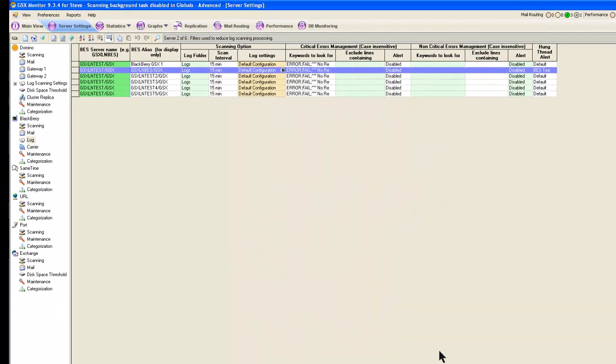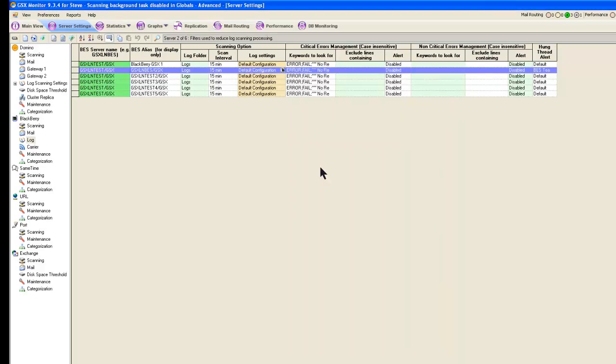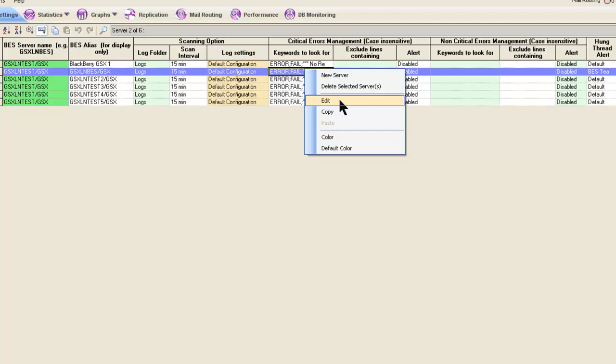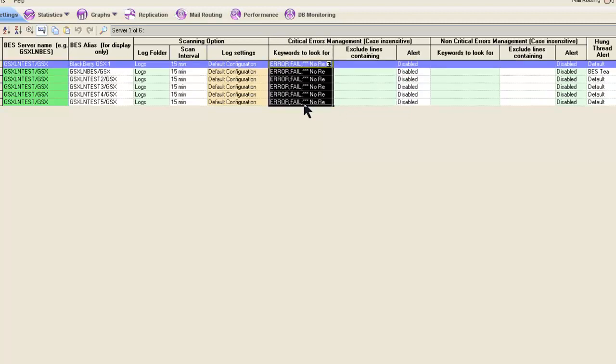Another thing maybe I should mention real quickly, I've got five servers here. I don't have to go into that little page like I just did here for every single server. Let's say I wanted to look for certain keywords for critical errors. I could copy those and paste those among all these other servers. Let's say I had 50 BES servers. I would not have to manage them individually. I could apply settings globally if I chose to.